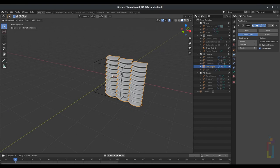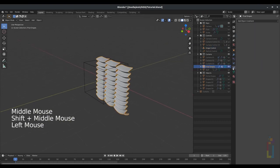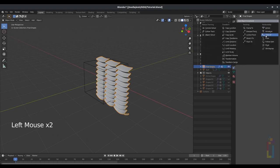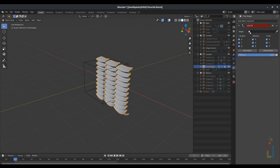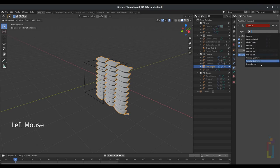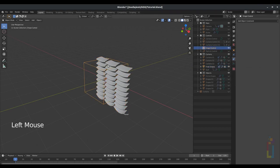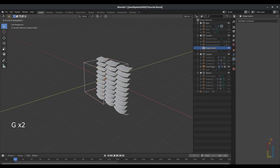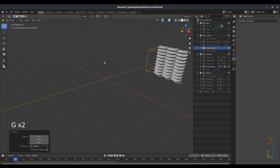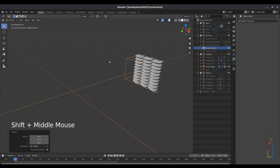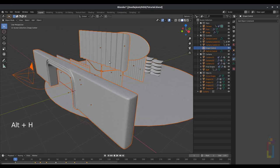With the final drape selected, go to constraint, child-of, and select the drapes control. Now if you move the cube you will be moving everything else with it. With that cube selected, press G Y 7.5 to move it like that. Press Alt+H to unhide everything.